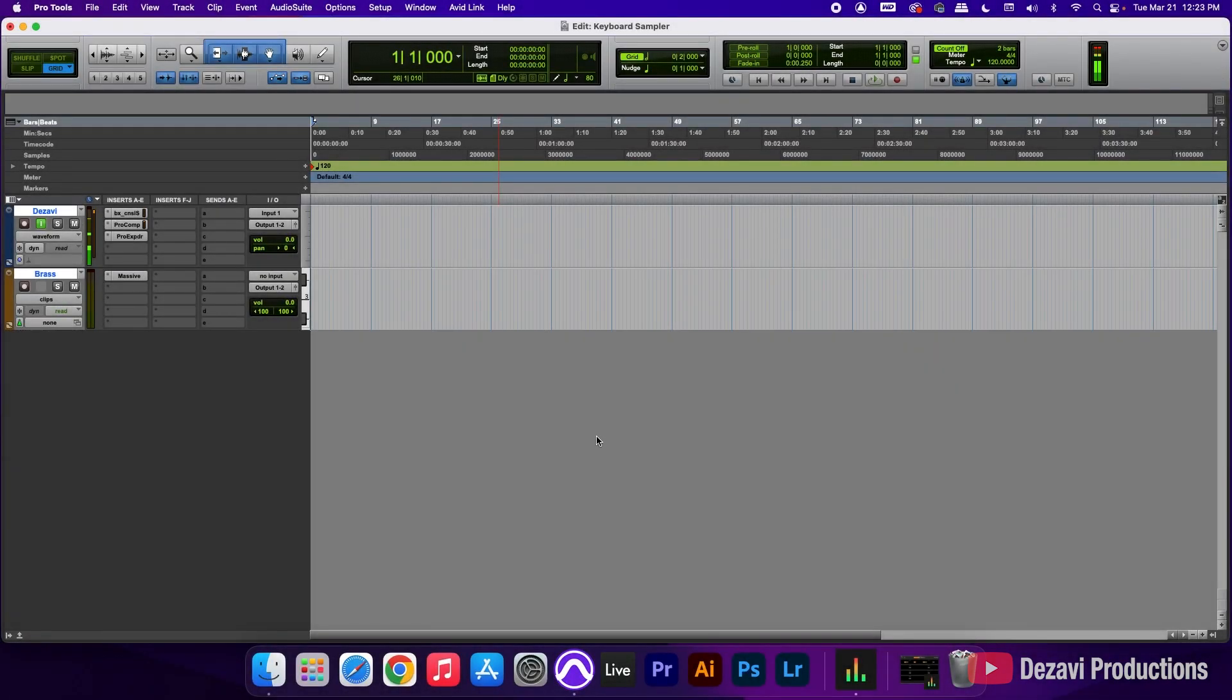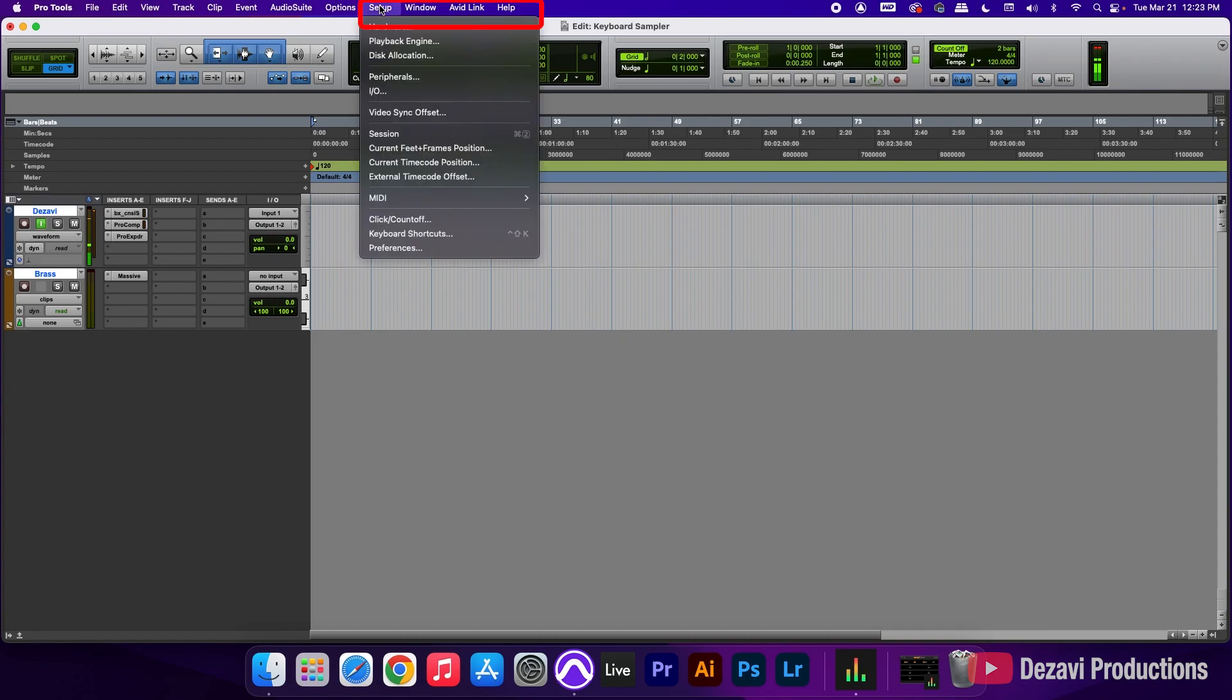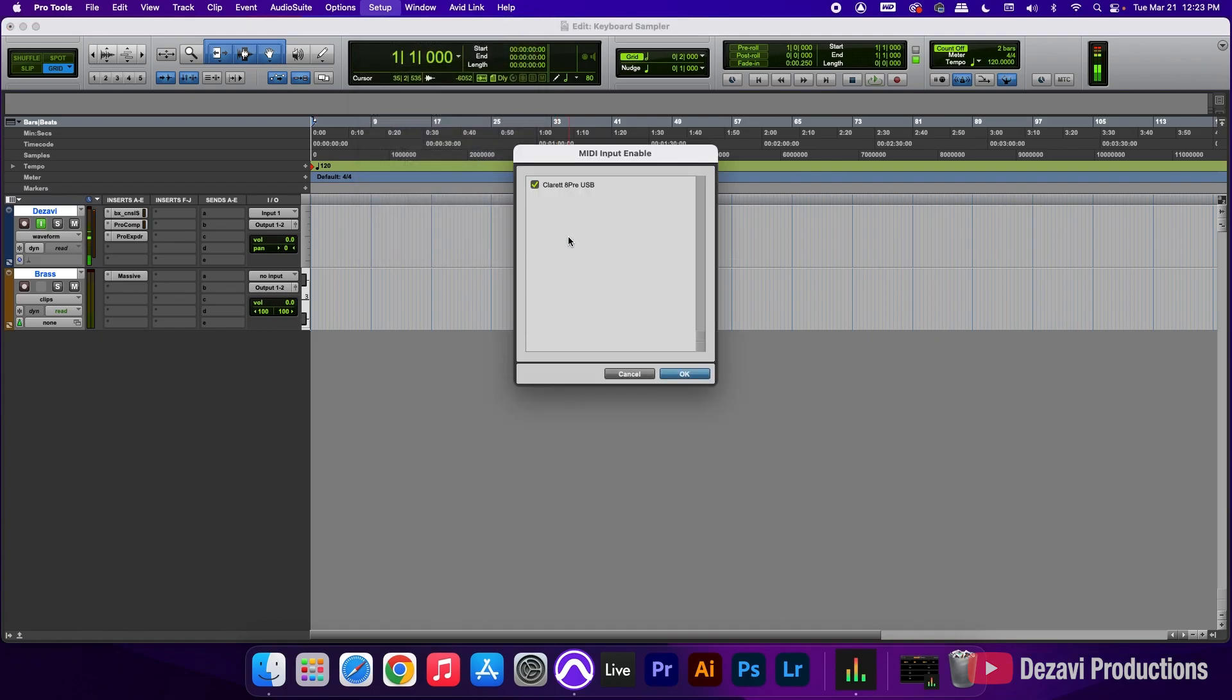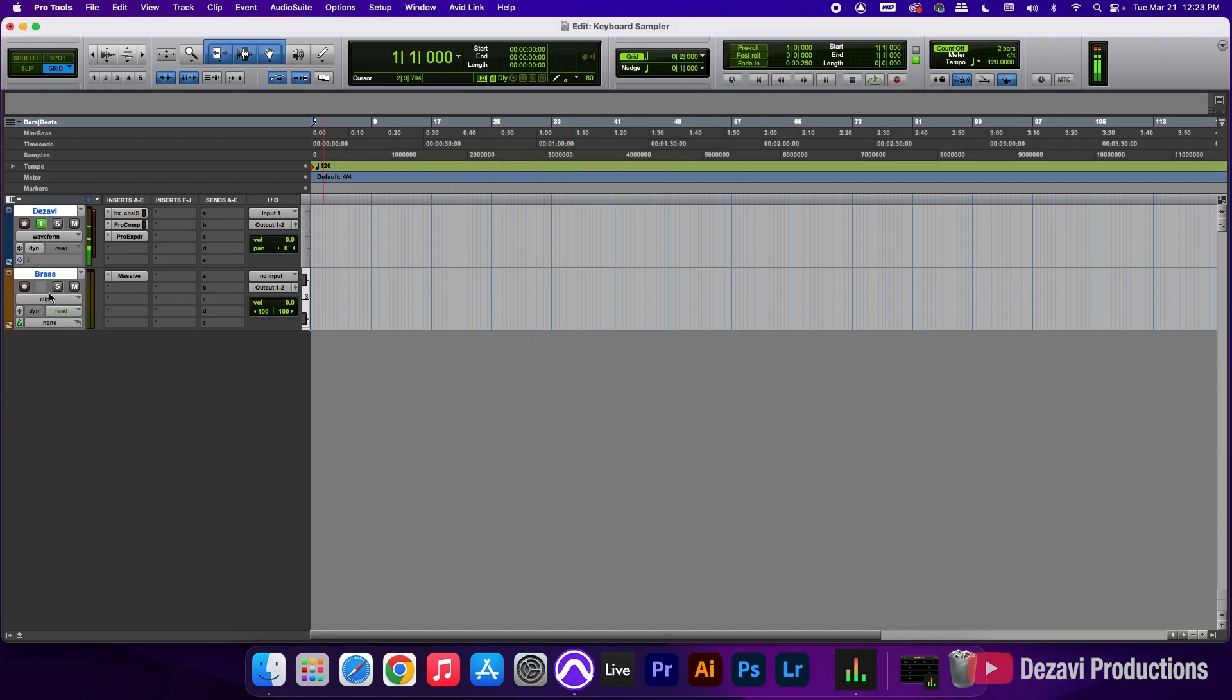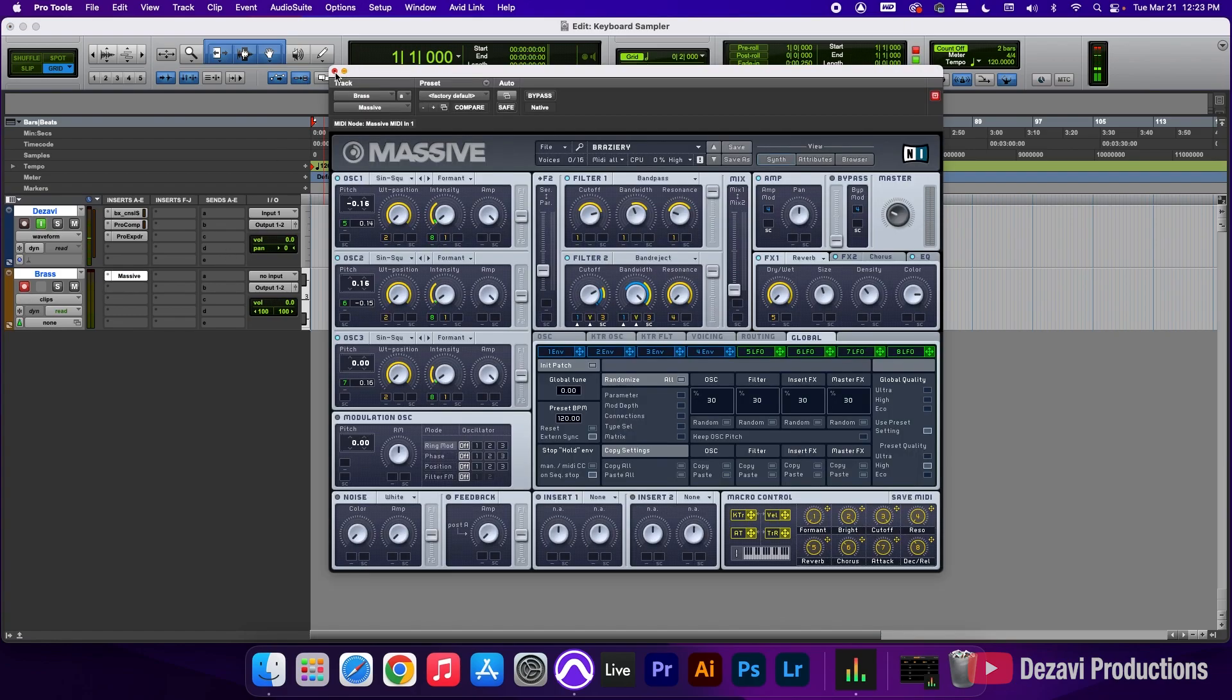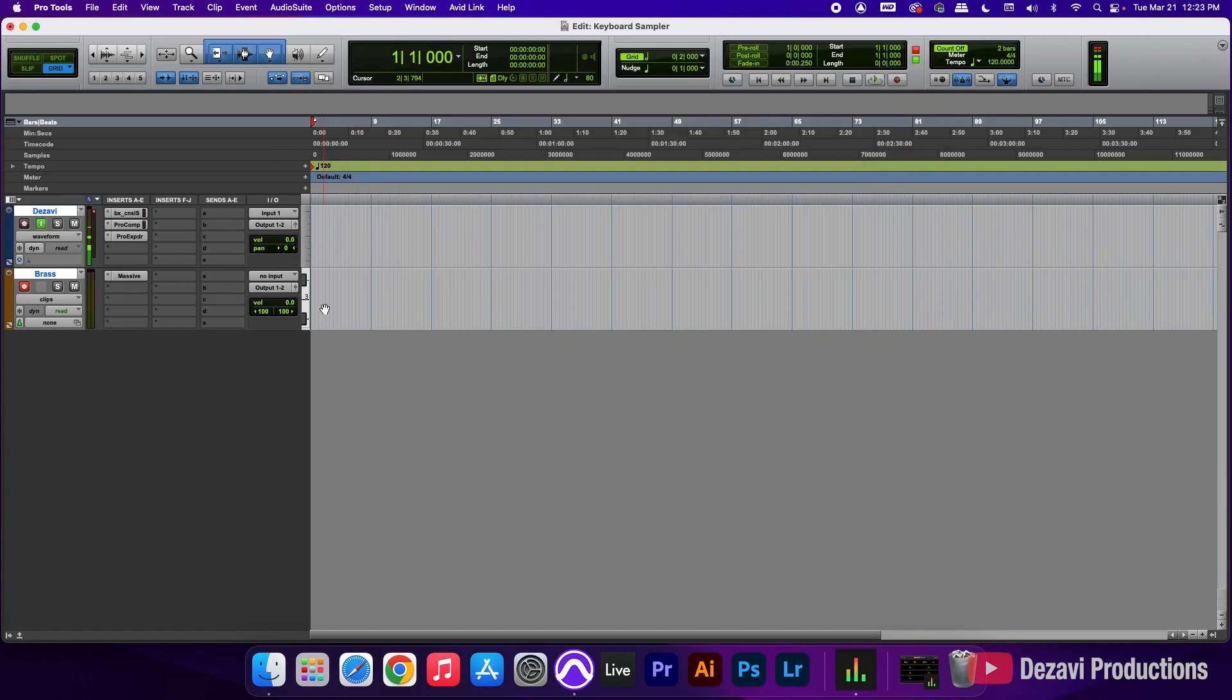All right, so here inside Pro Tools, we're going to go to the top menu where it says Setup. Go to MIDI and go to MIDI input devices. I'm going to click here. You can see the interface here. Claret APRE USB is checked in. And we're going to click OK. We're going to record and enable the track here. This is an instrument track with a massive plugin in here by Native Instruments. And let's go ahead and hit some keys.